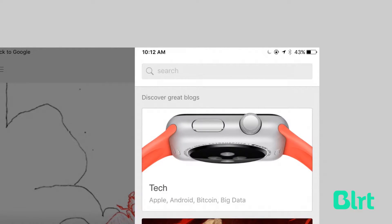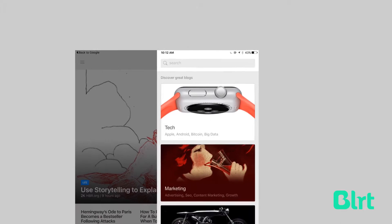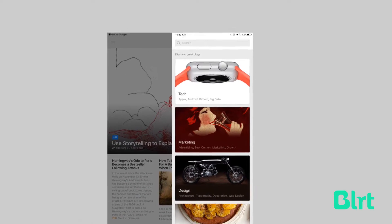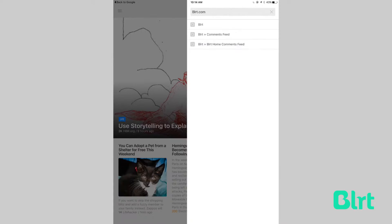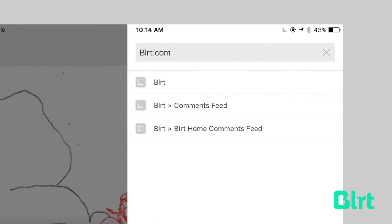Many of the most popular blogs will appear when you search the blog's name, but you can also input the URL to get exactly the page you're looking for. If you're wanting to follow us here at Blurt — and why wouldn't you — Feedly makes it easy.